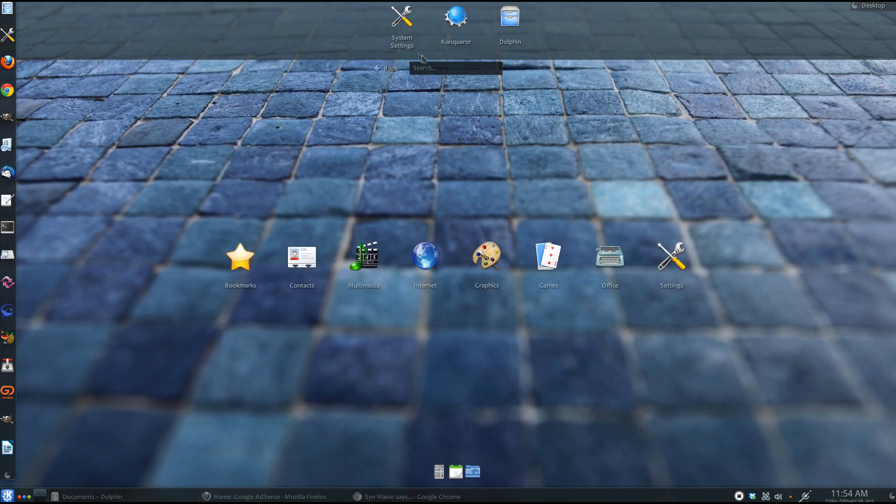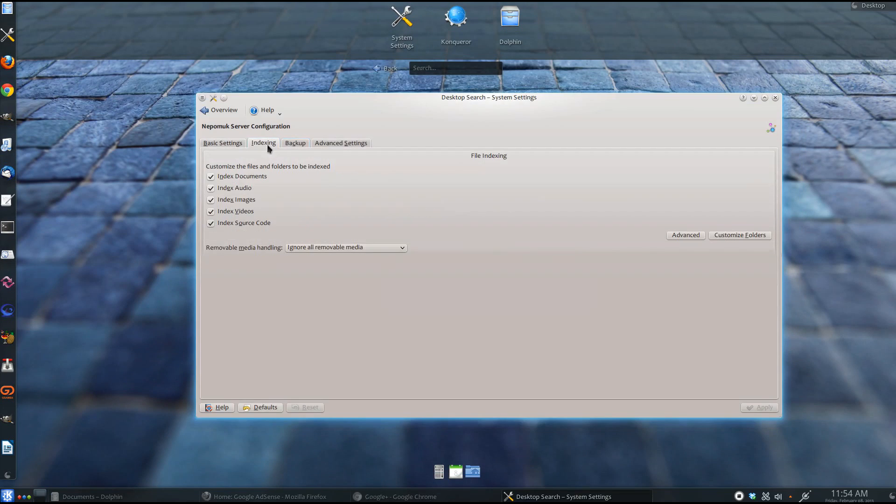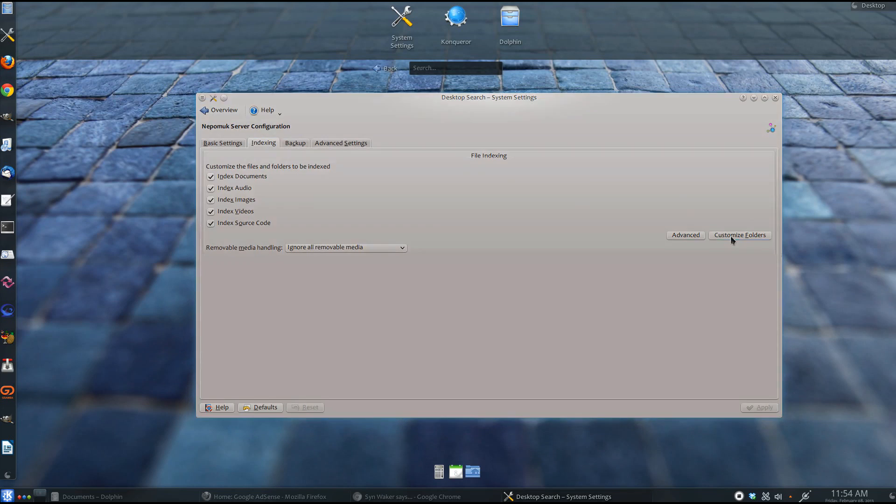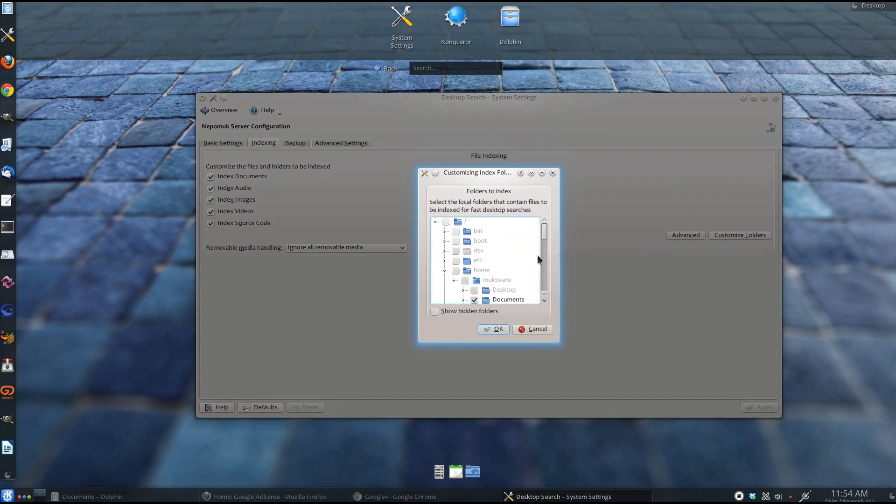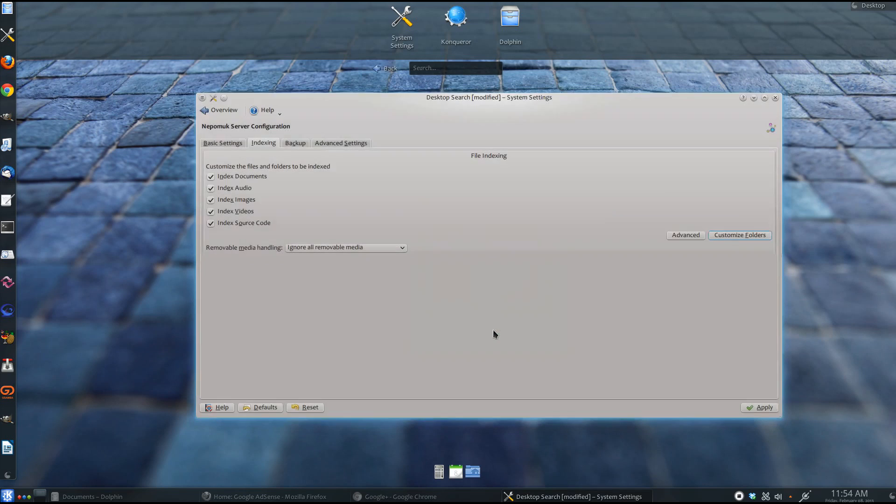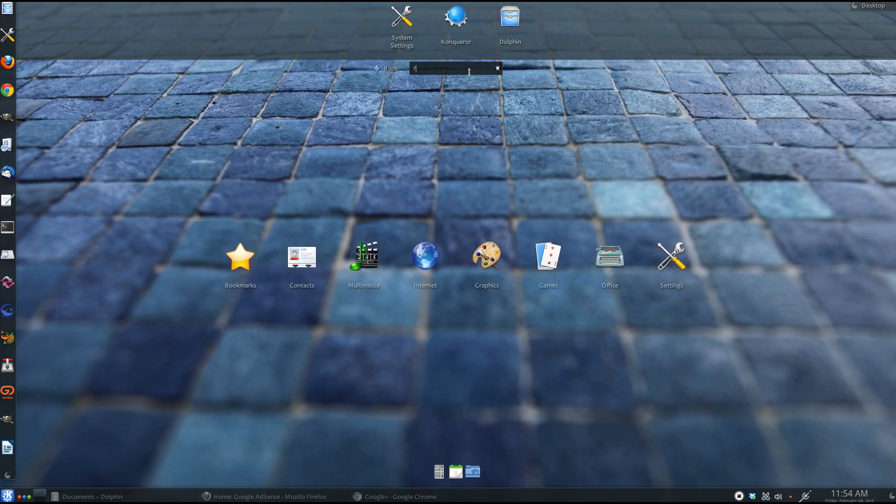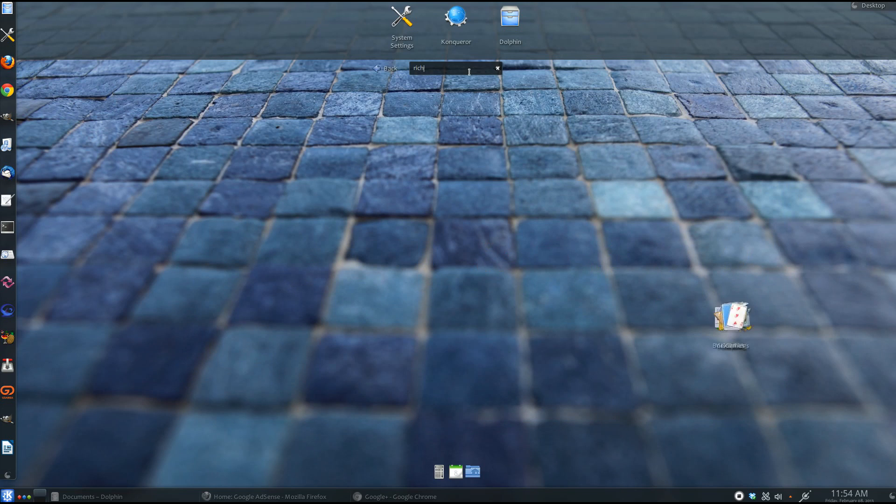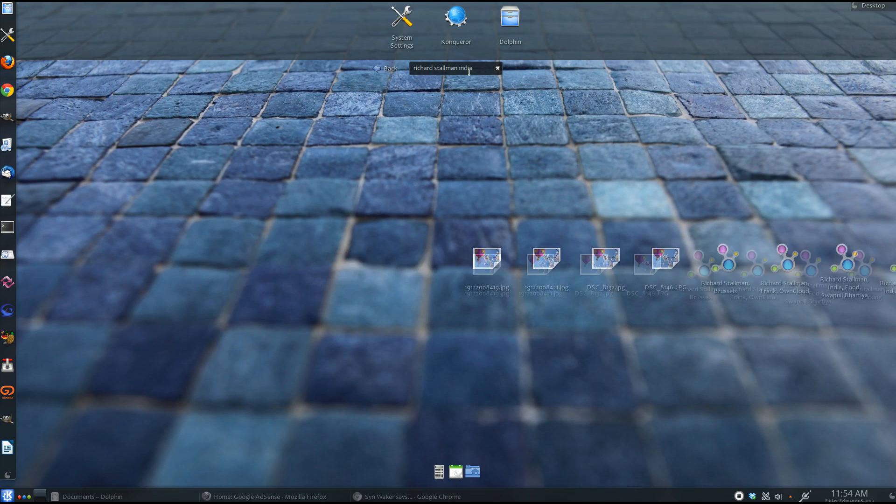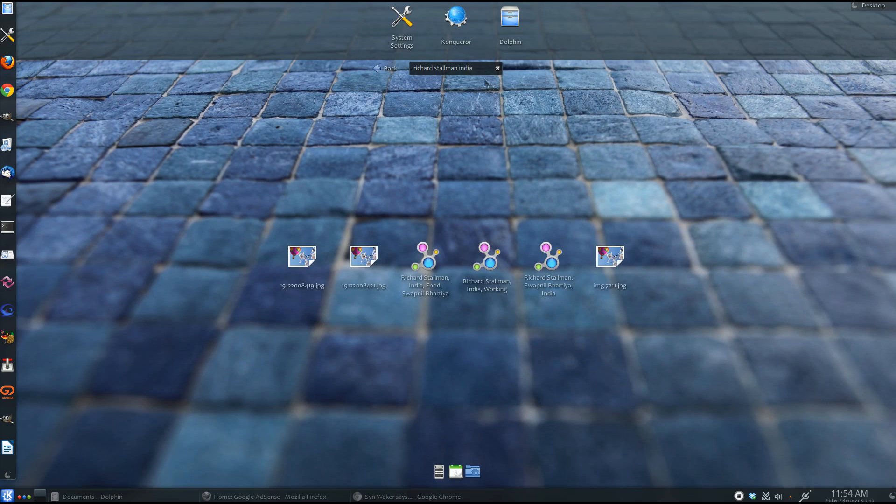Once all these images are tagged, you can go to the Nepomuk search setting option and you can configure the folder which you want to be indexed. Once everything is done, when you run a search query in the search box, you will find the appropriate results.